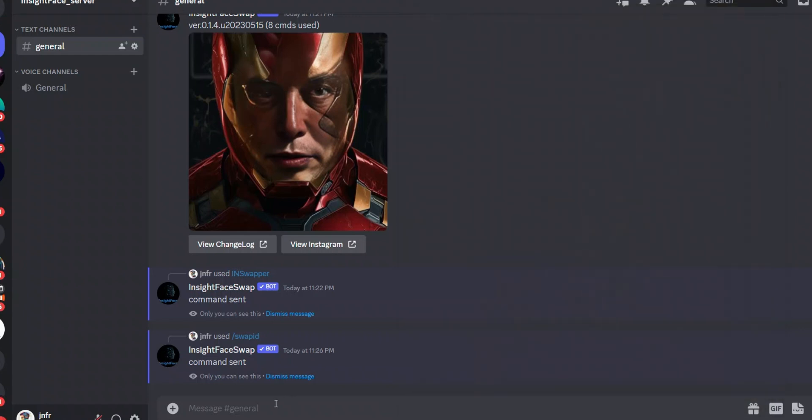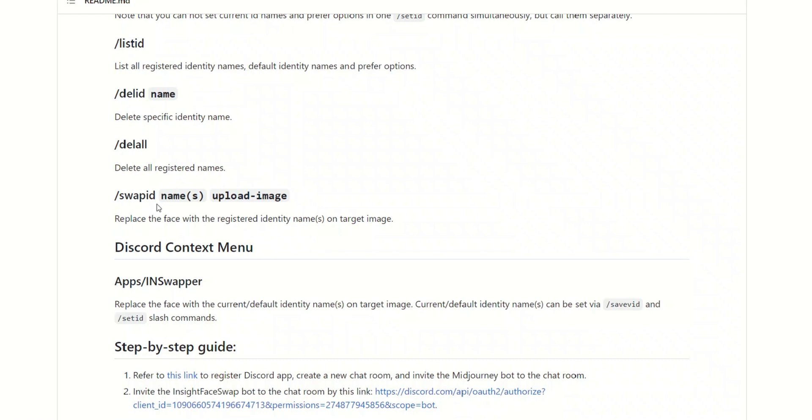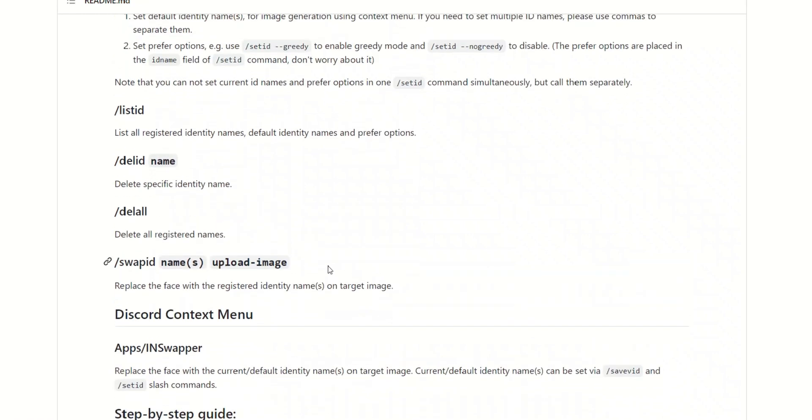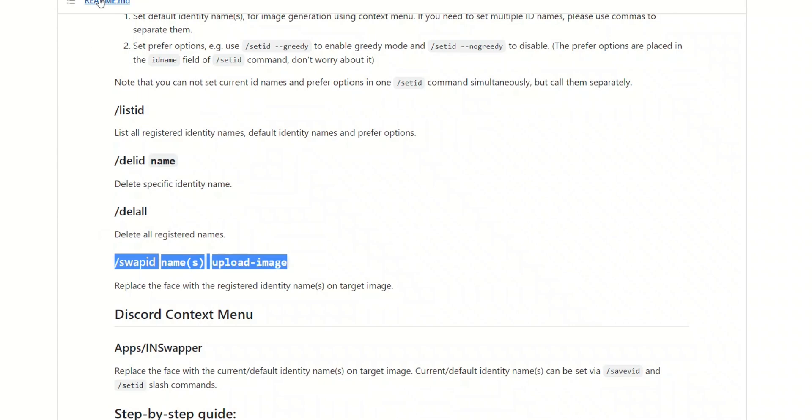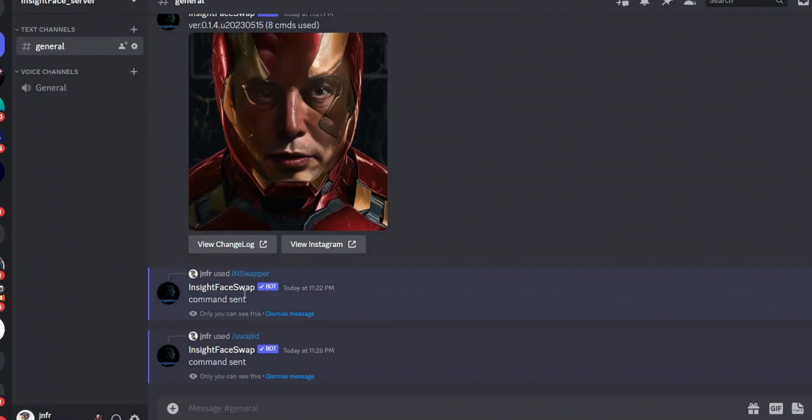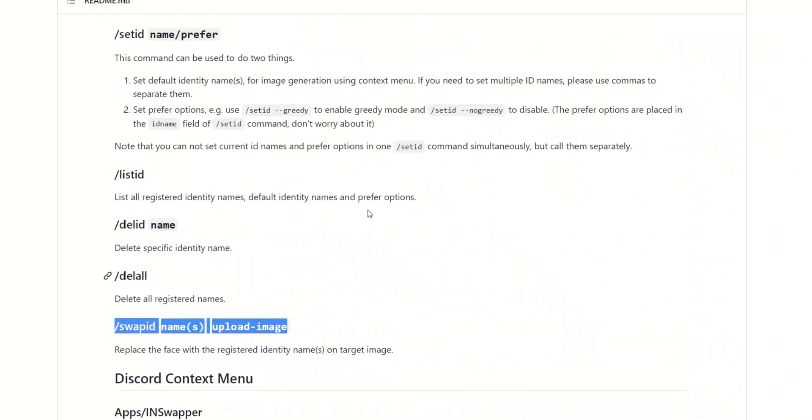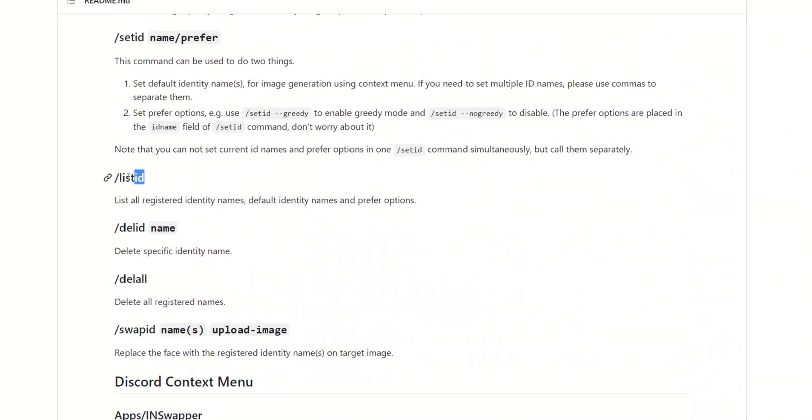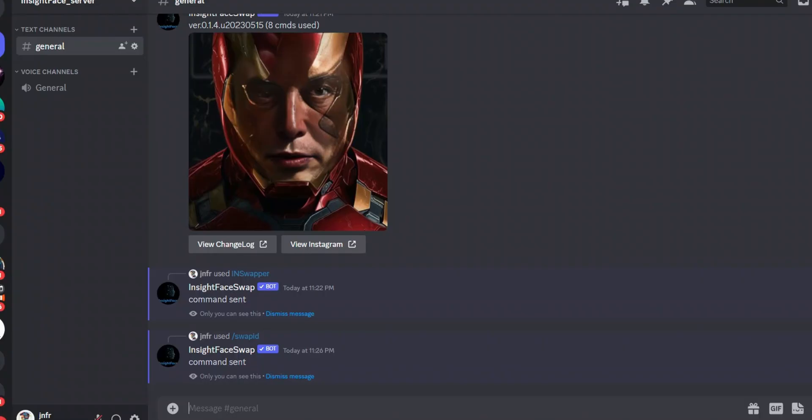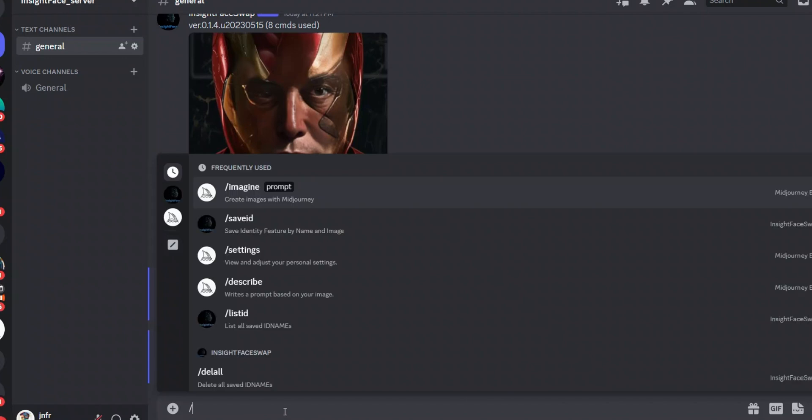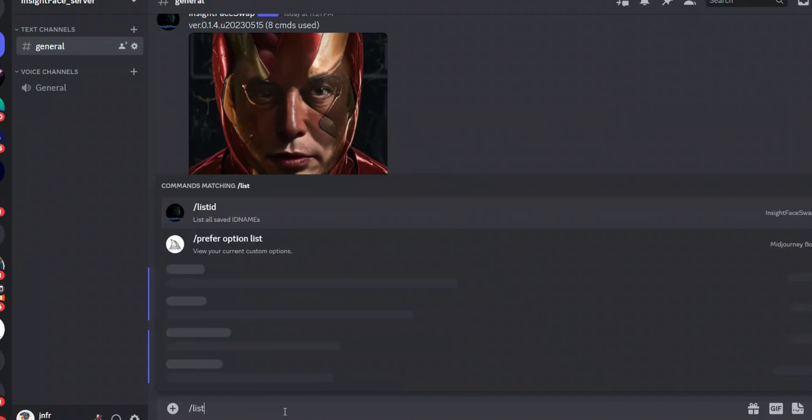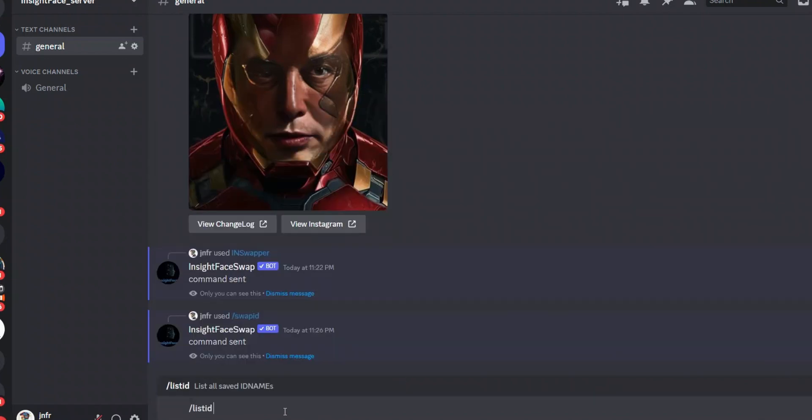Now the way you're going to do it is we're going to be using a different command, and this command is called Swap ID. The way it works is we have a list of IDs that we already created. So we can actually, let's say, go to this command and say slash List ID.